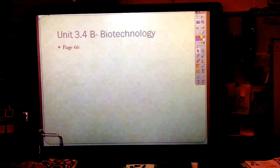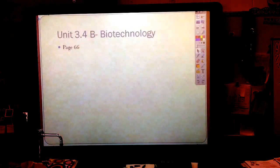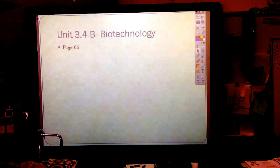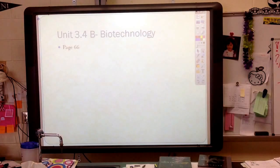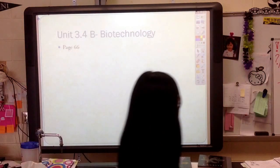So today we're going to be on unit 3.4, continuing with genetics and biotechnology, and we'll actually be on page 66 today. So make sure you're on page 66 of your notes.